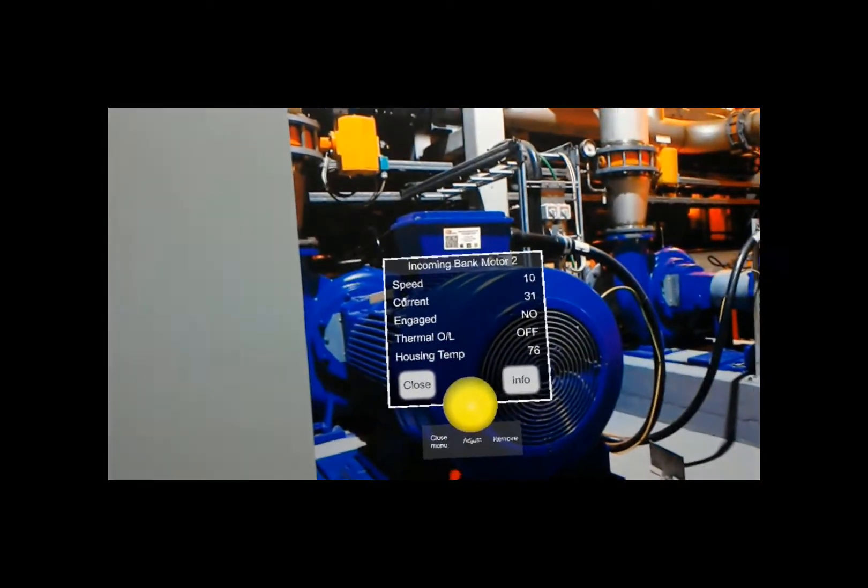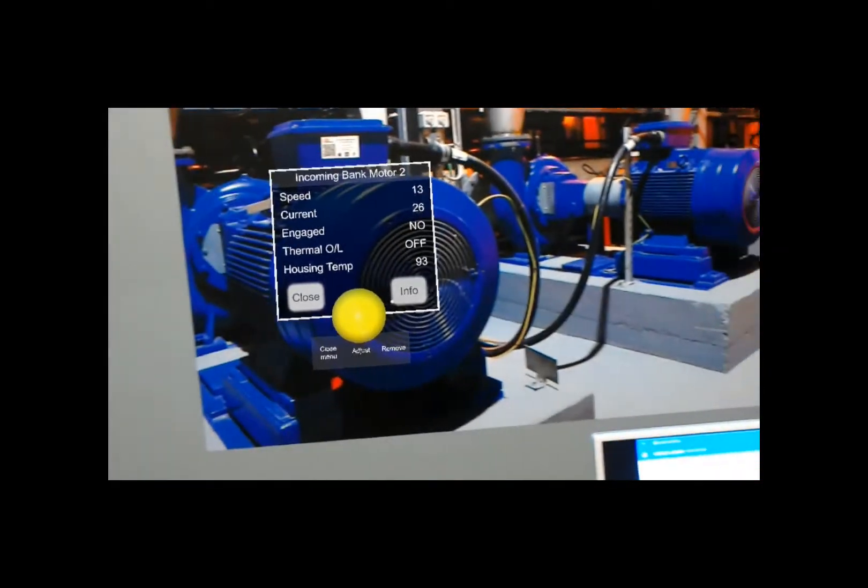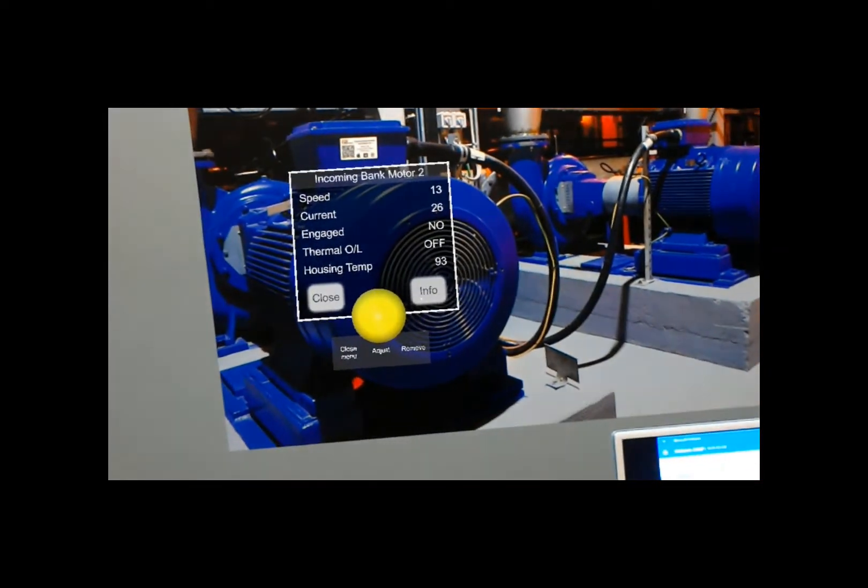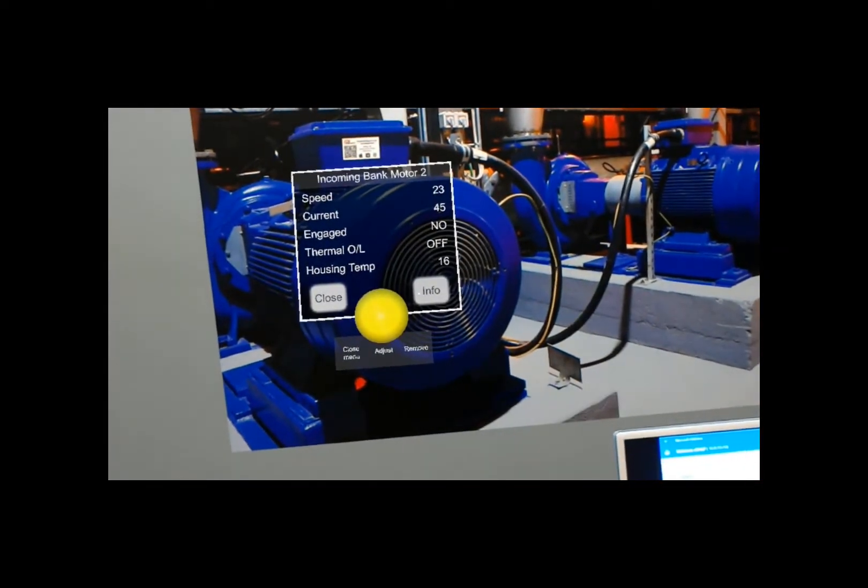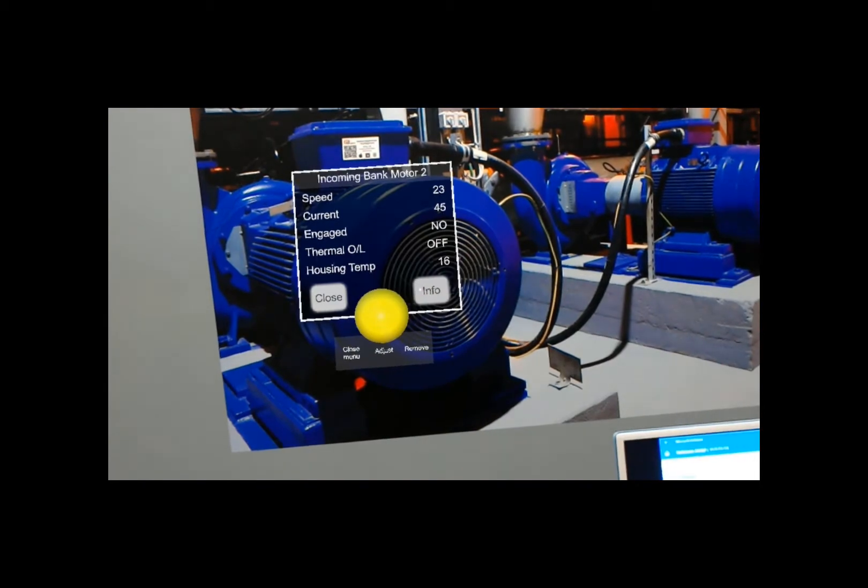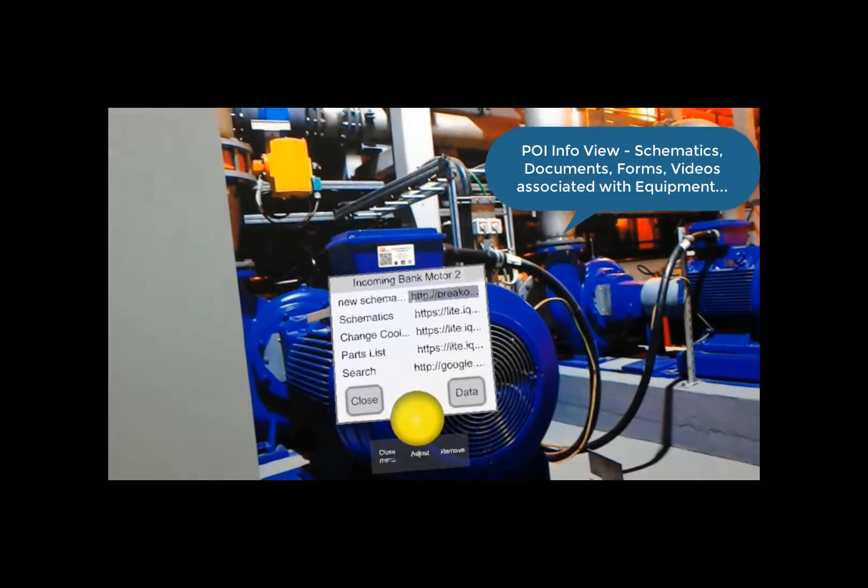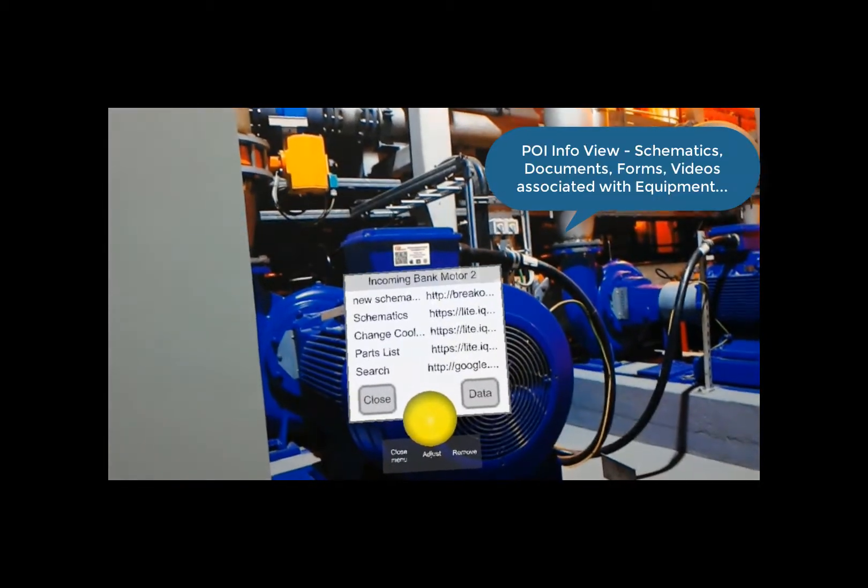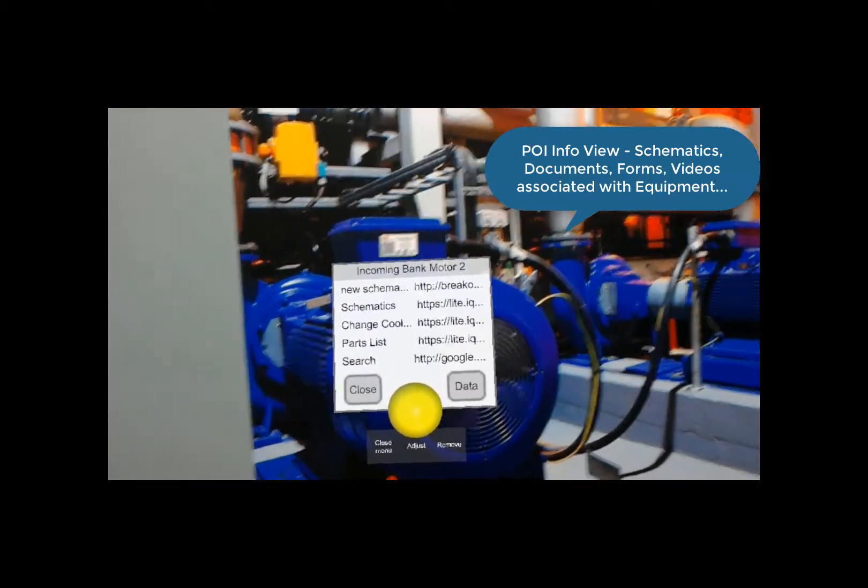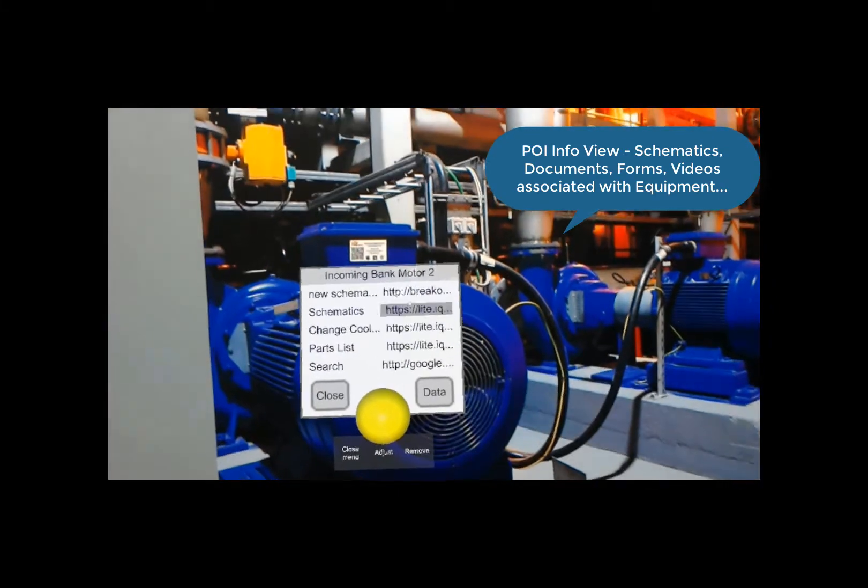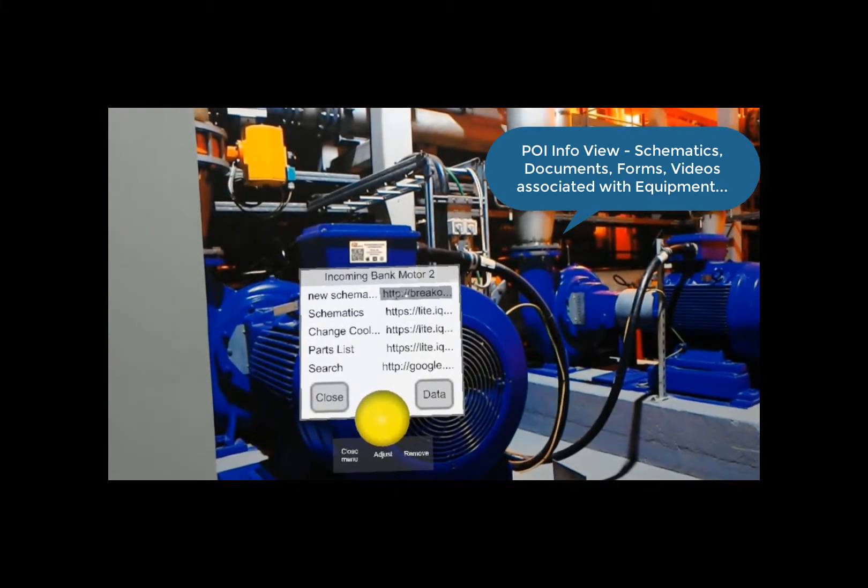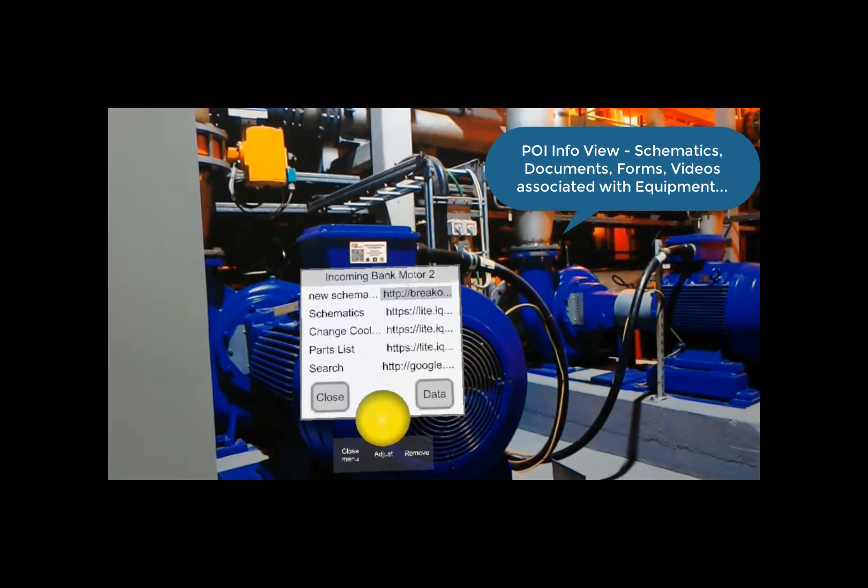There's the POI, and it's going to stay there. If I flip over to the Info View, this is a list of all the links and schematics and things like that that I have for this motor. So I can just click on one of these.